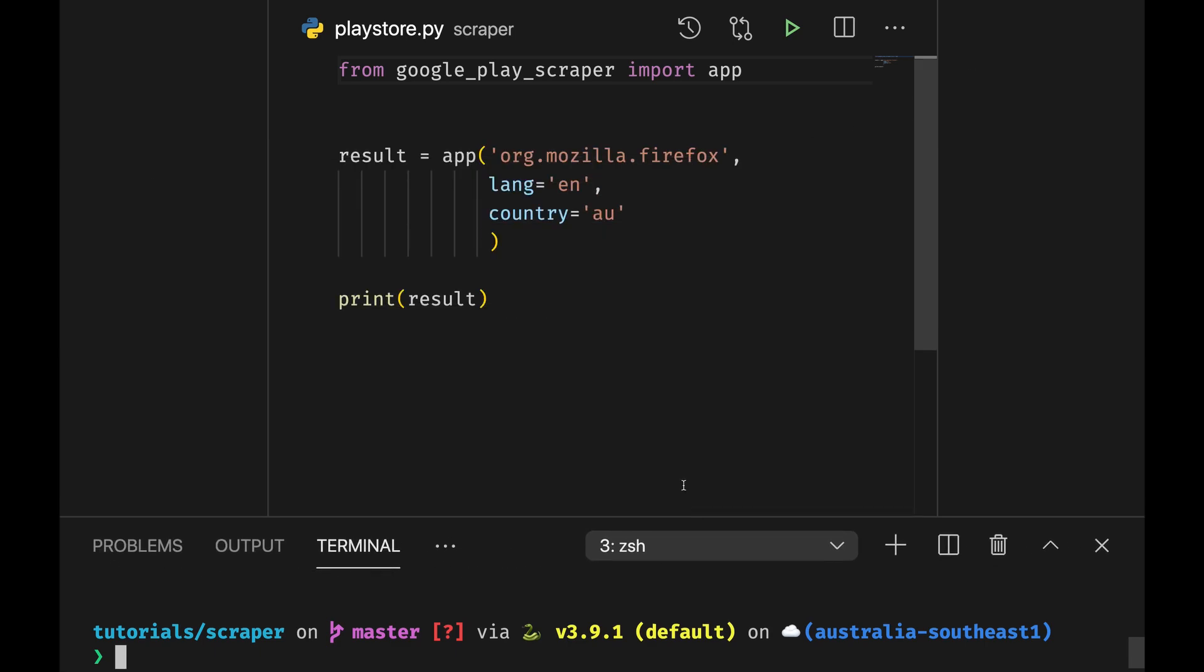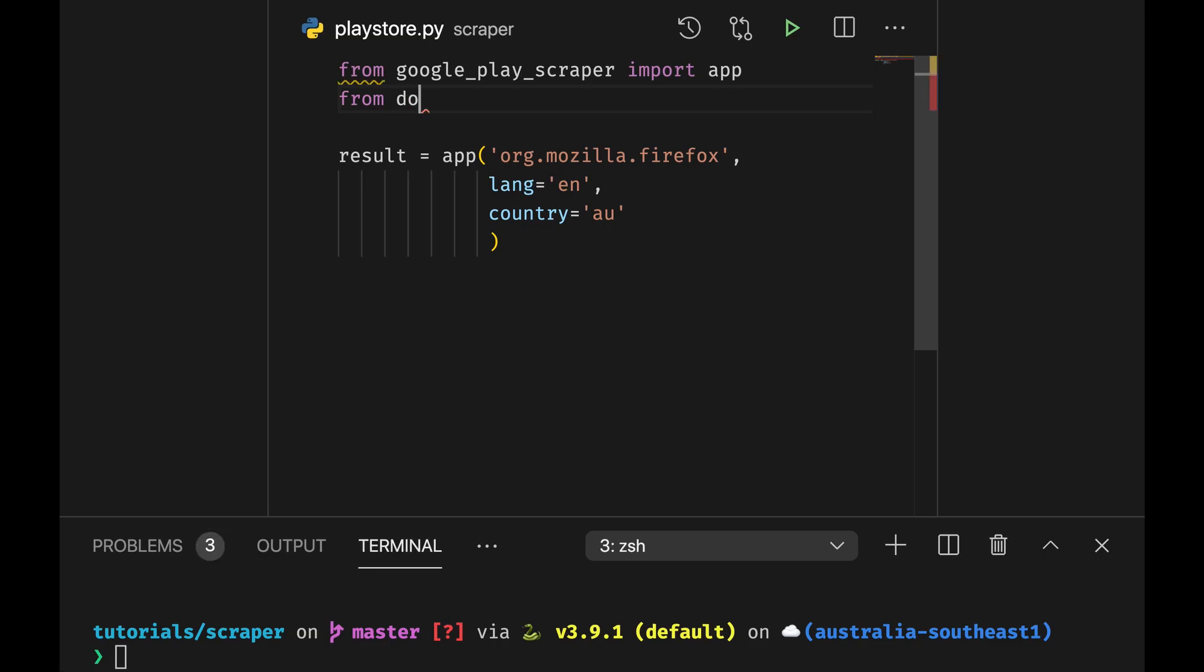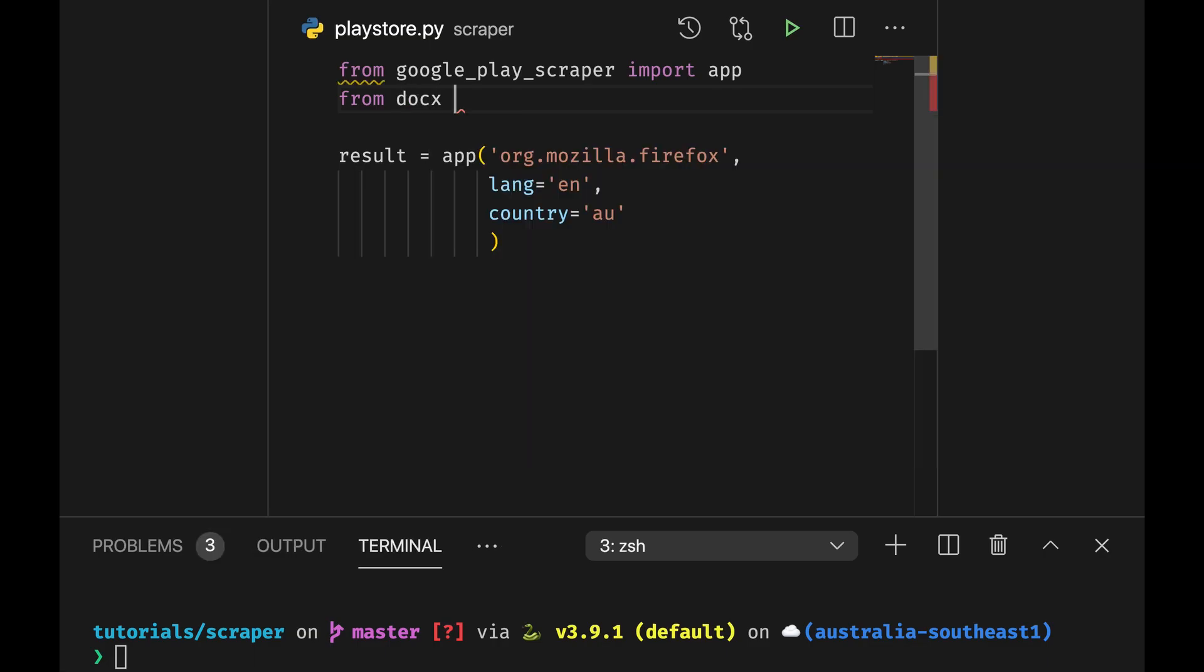Now, to make things a little bit more interesting, let's say you want to import, you need to produce a document for all of this. There is another package called docx.